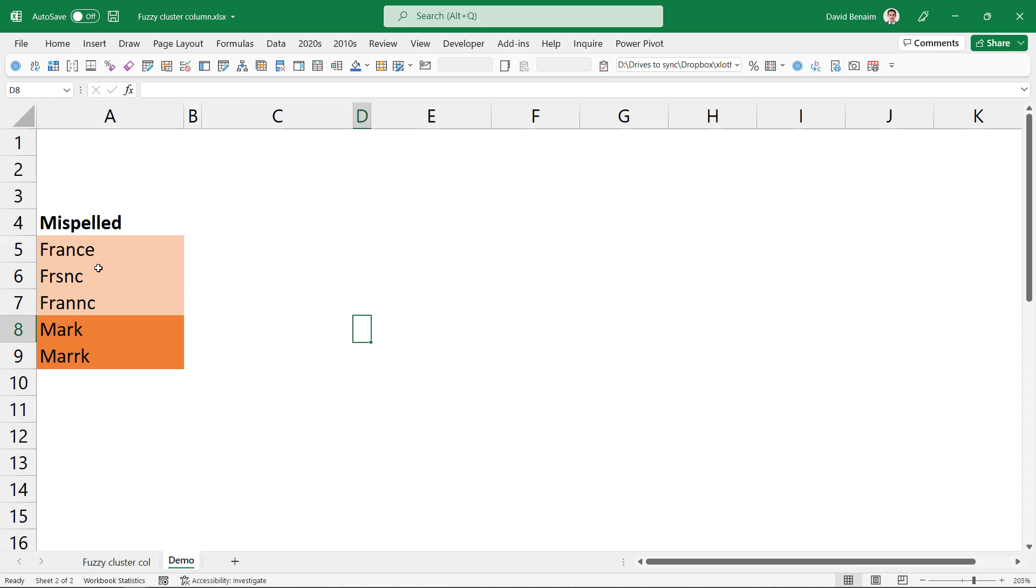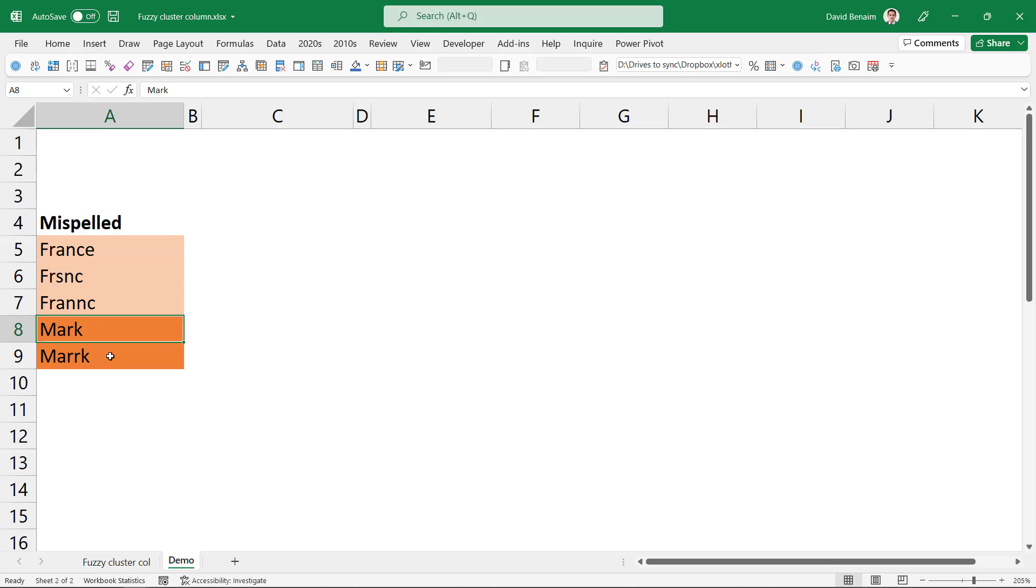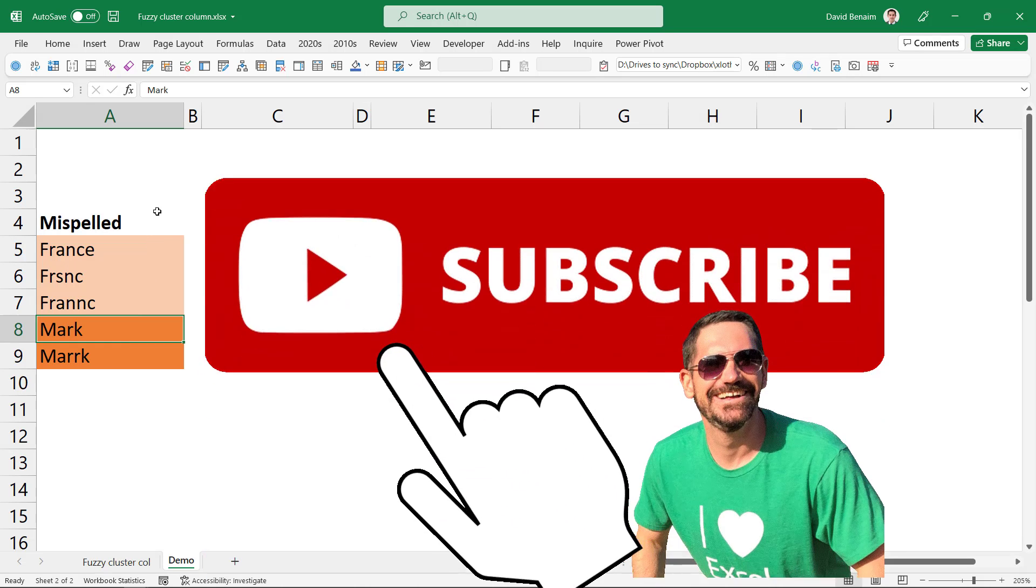A human reading a dataset would probably assume that these are the same as France, or they would assume that Marx is spelled incorrectly is the same as this one. However, Excel can't do that, and we've all been in situations where we've wanted Excel to do that, but it takes us loads of manual effort to try and clean it.